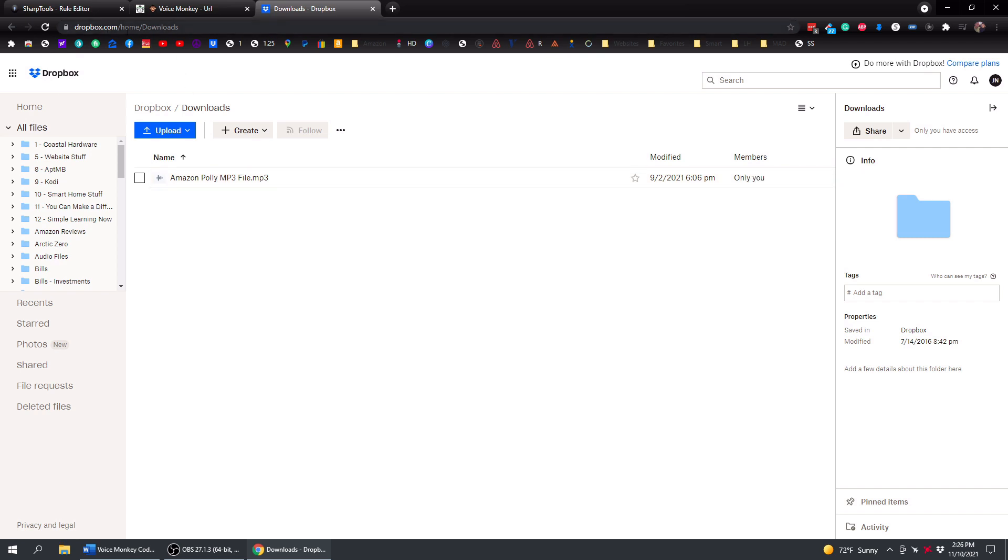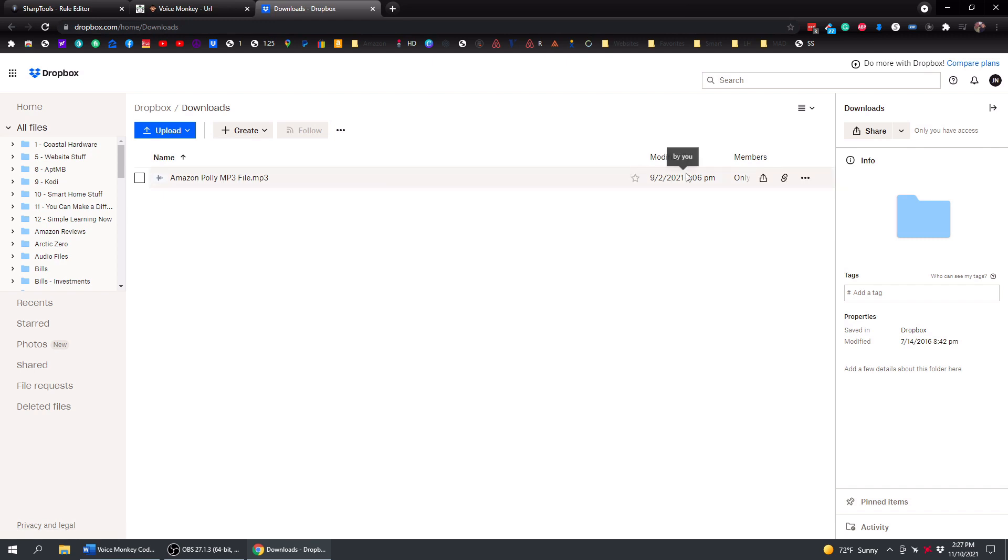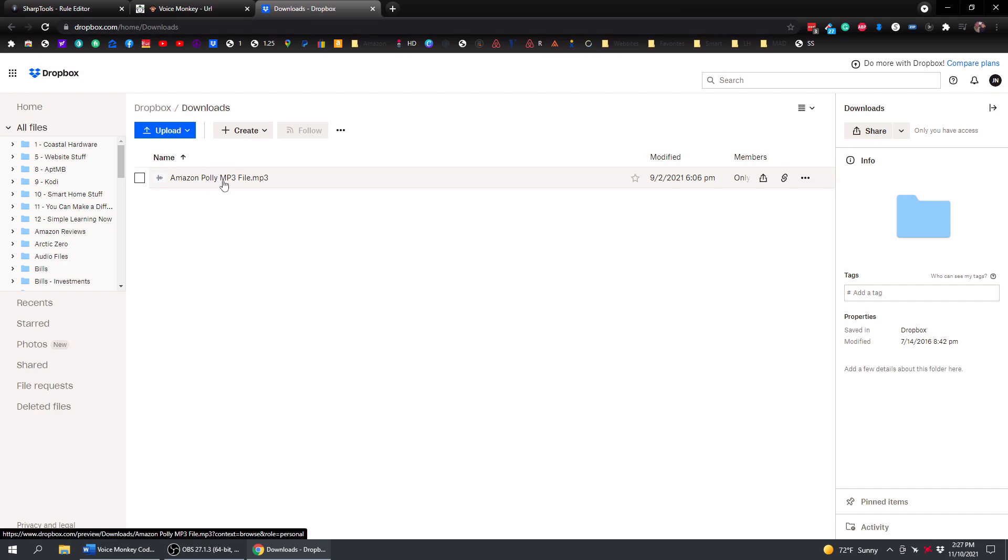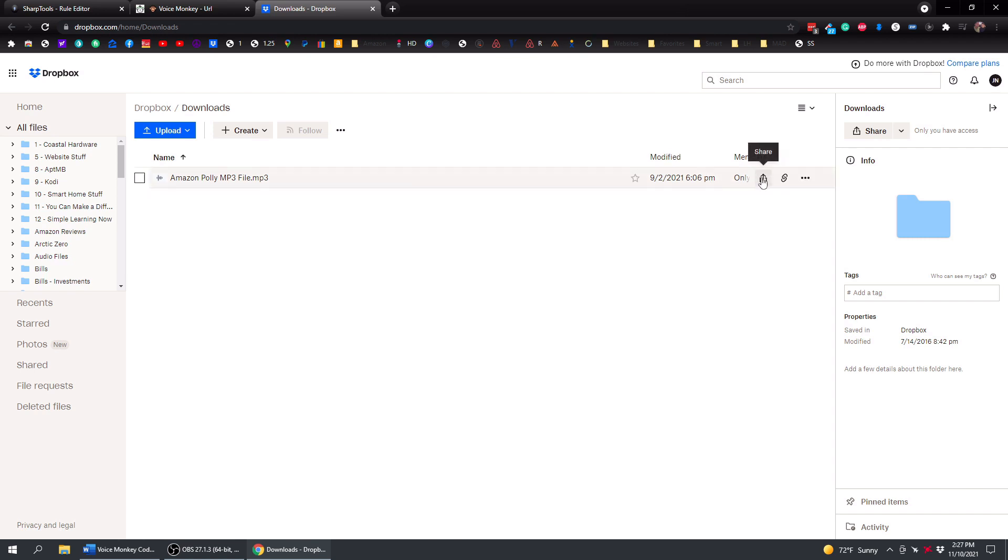So I already have all that stuff set up, of course, and this is my MP3 file here. And what you need to do is you need to get the link of this file. So right now, it's in your personal Dropbox. You can get to it, but no one else can. But what you have to do is you have to share this file, and that will be a public link where other people can access it.